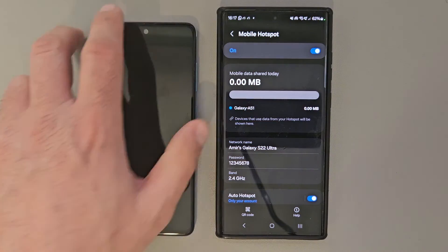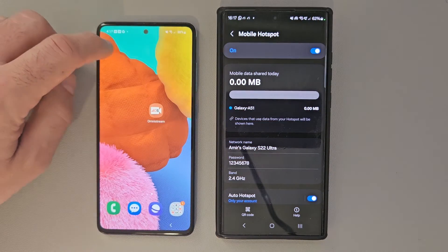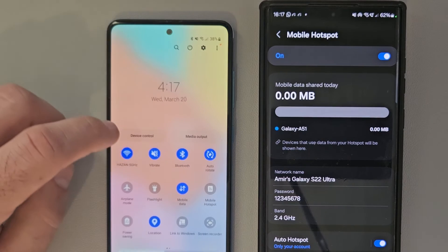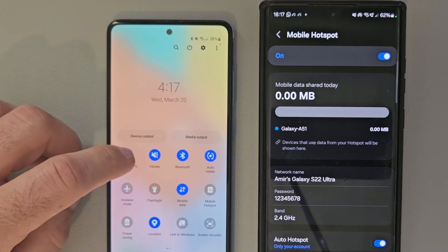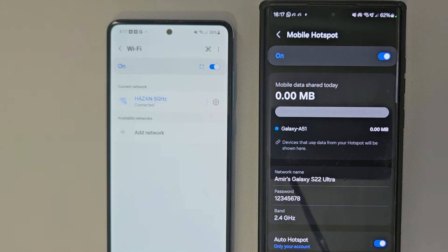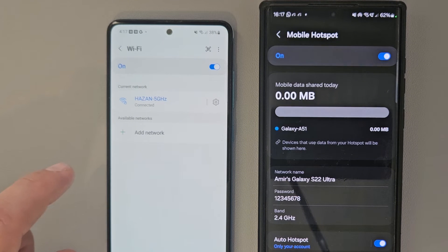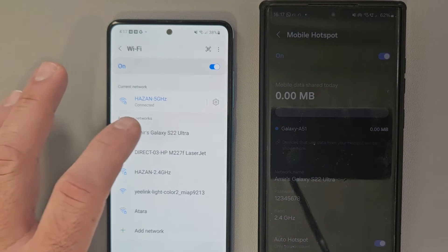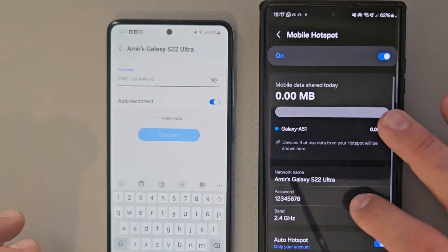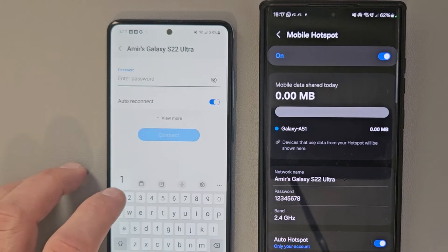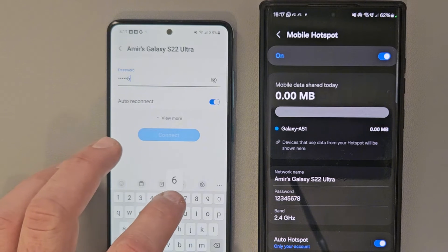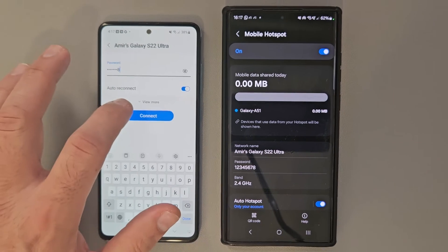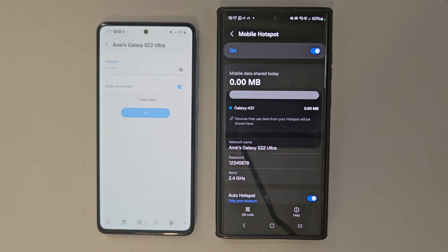Step number two, we're going to go to the secondary device, go under networks, then go to Wi-Fi, and we're going to go ahead and actually join the hotspot network that we just created from the main device. So go ahead and look for it, and once you find it, just hit connect.